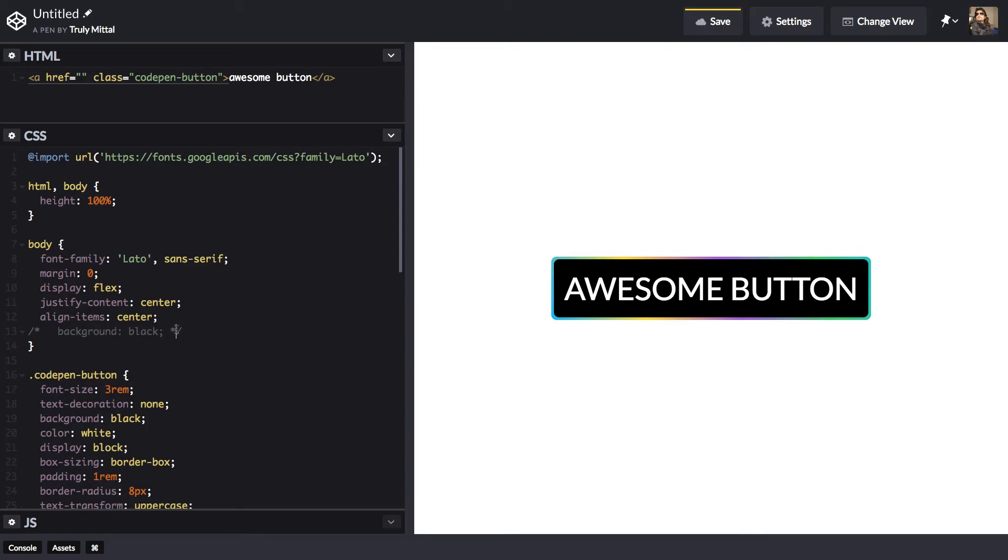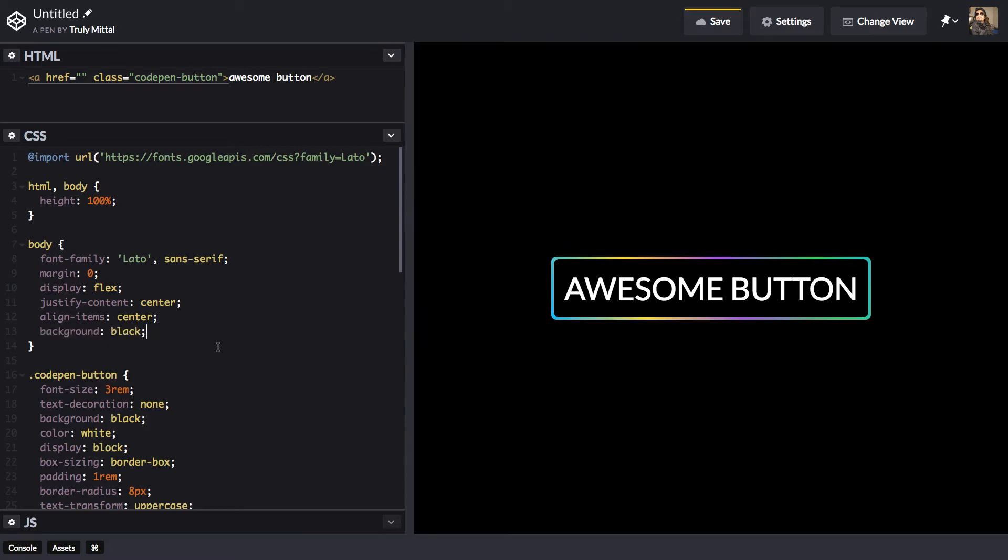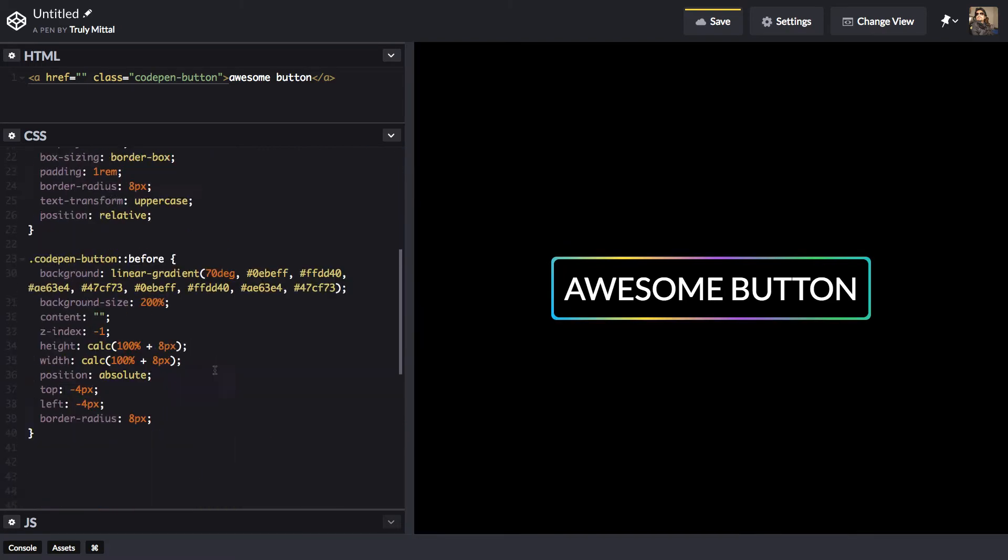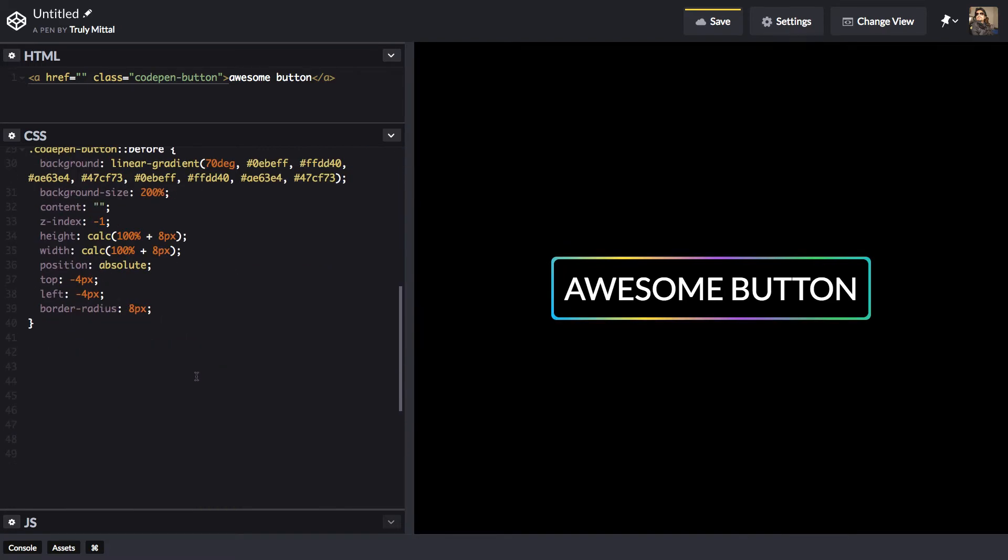Now let's change our body background to black again so it's clearly visible. So we have already completed the CodePen button. Now only remaining thing is the animation thing.